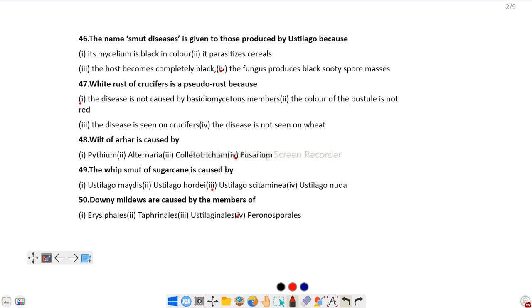Question number 47: White rust of crucifers is a pseudo rust because the disease is not caused by Basidiomycetes members. It is pseudo because it is not caused by members of Basidiomycetes.